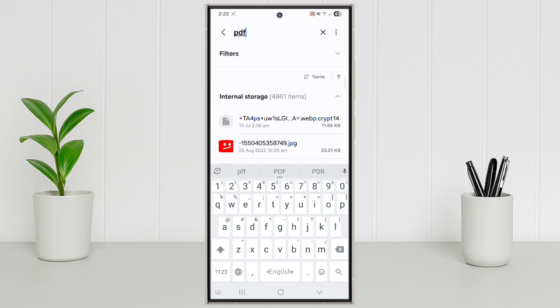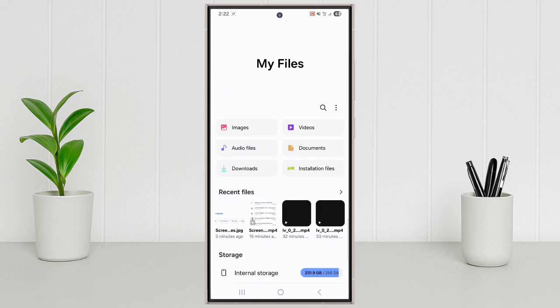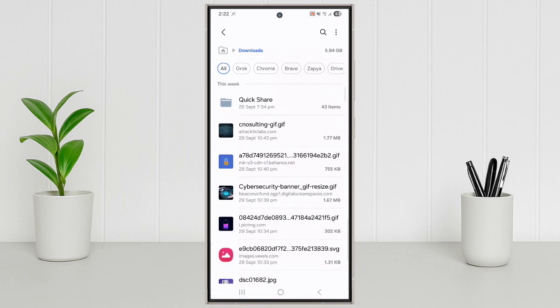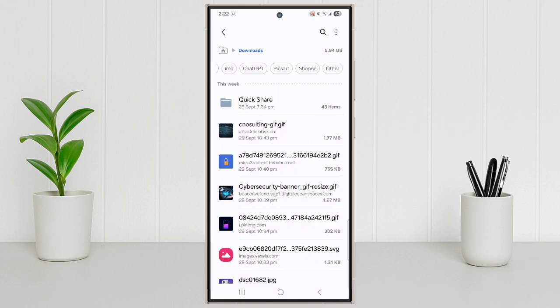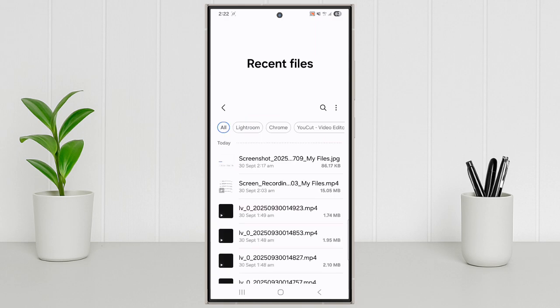Just open My Files app from your apps. In the new My Files update on One UI 8, when you open the downloads or recent files section, you'll now see app specific folders displayed at the top, like Chrome, Brave,